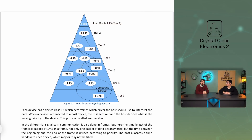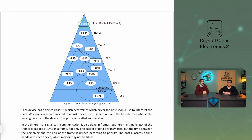The data link layer of the standard is worth knowing: it is a bus type channel on which, according to the general standard, one host and up to 127 devices can be located. The protocol has a multi-level star topology and all communication is initiated by the host device. Hubs can be used to connect multiple devices, in which case all communication from devices under the hub passes through the hub.